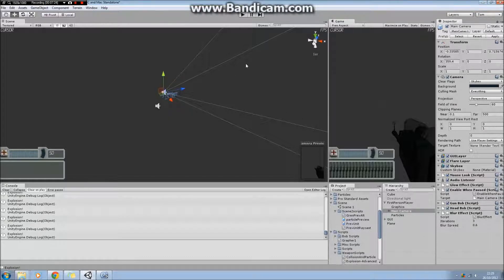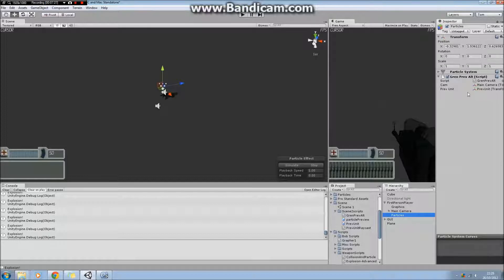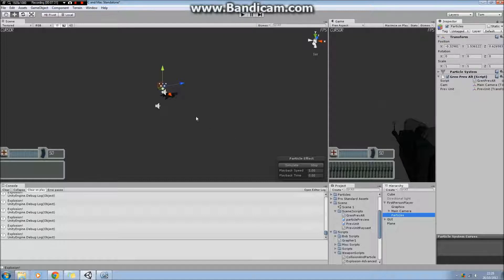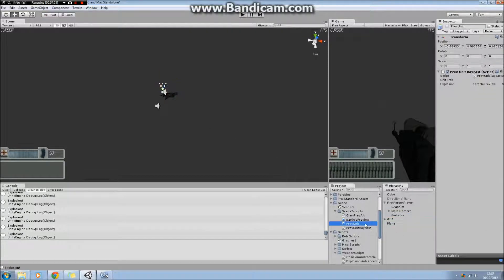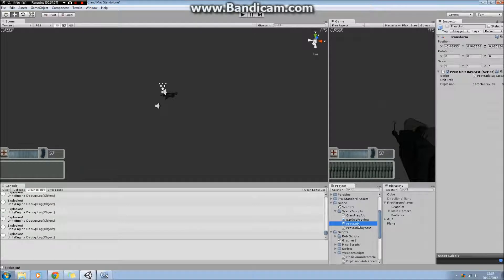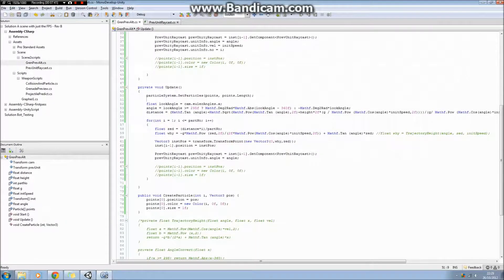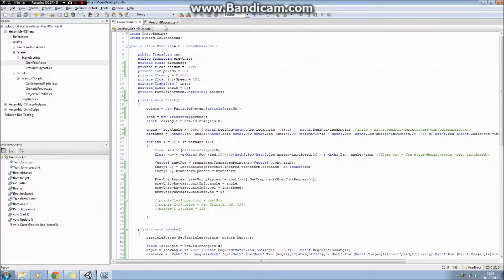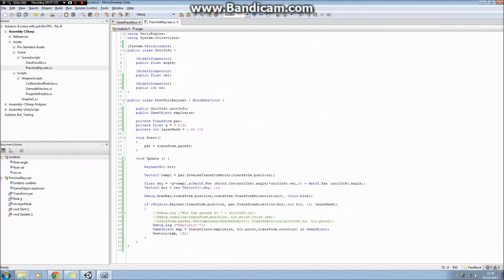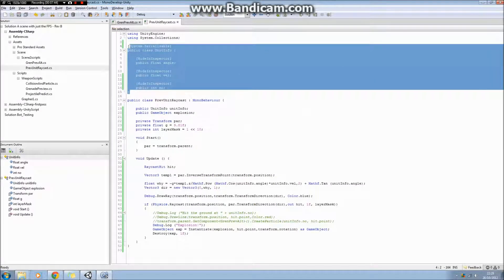You're actually seeing the draw lines from here—that script I just showed you is on this transform here, which is a child of the first person controller. When you actually play it, it instantiates these prev units here. On prev unit, the script is this—I define the class that I define some variables for in here, which is just the angle and velocity.